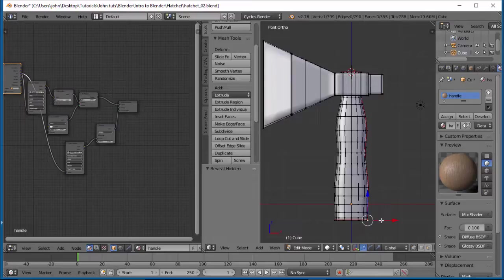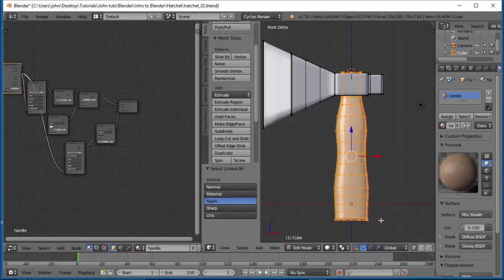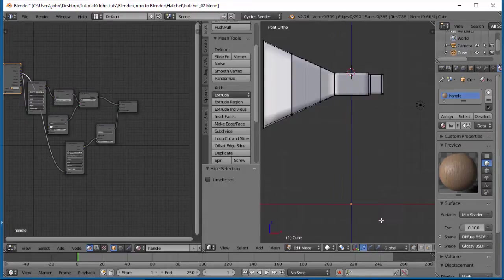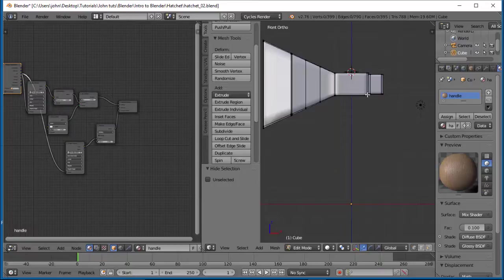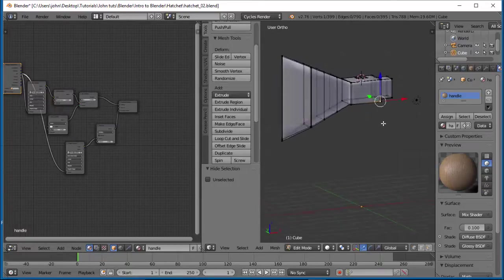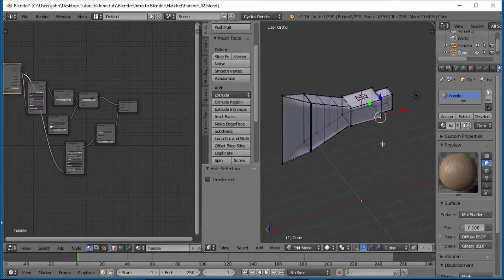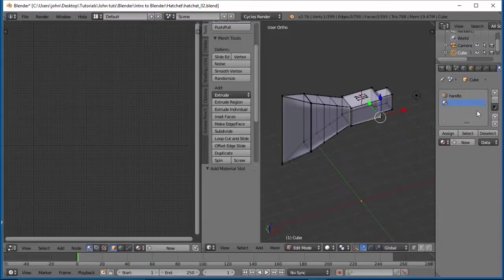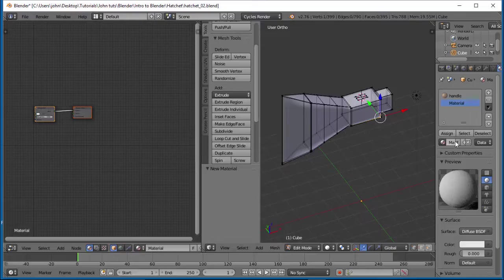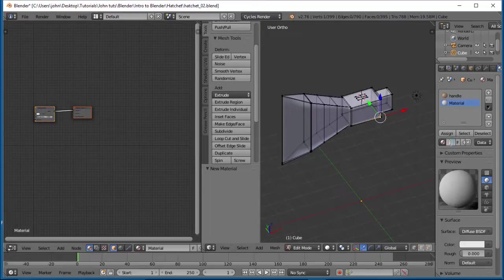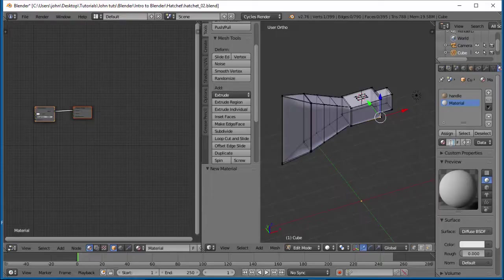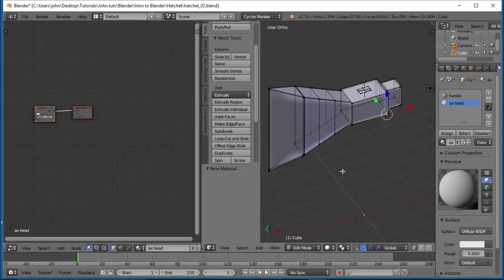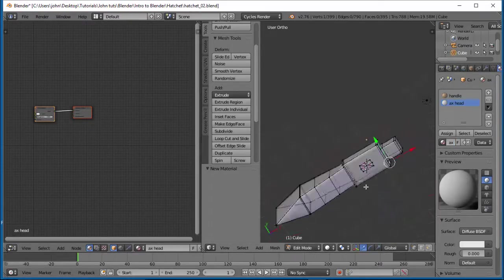Let's select anywhere on the handle, Control-L, and we'll hide that. Alright, so now let's select, let's go ahead and do a new material here. Hit your plus button and let's go ahead and do new, and we'll name this one axe head.